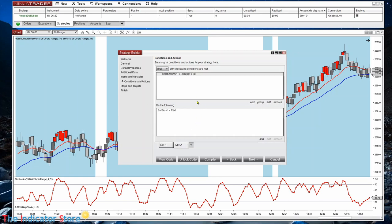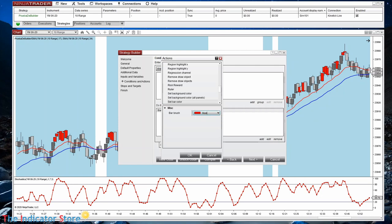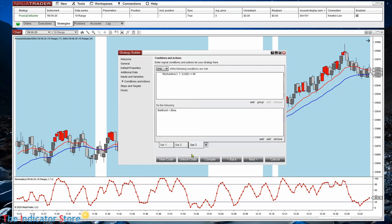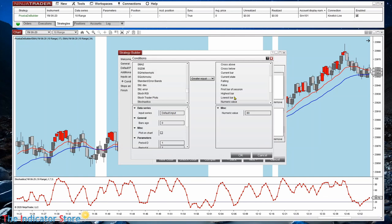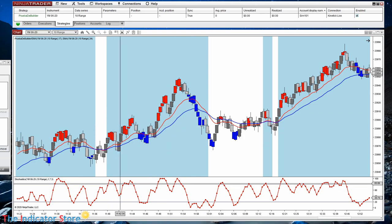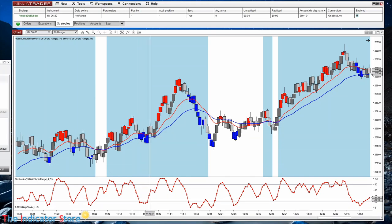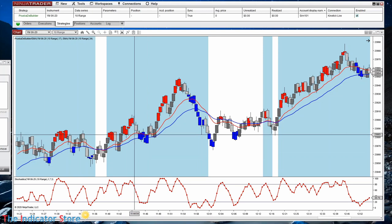To avoid typing everything again, I can duplicate the tab by right-clicking and selecting Duplicate. Now instead of red, let's use blue — those will be long signals. On the stochastic, instead of Greater or Equal, change it to Less or Equal, and the number is 20. If we compile and refresh now we can see the red candles and the blue candles: blue candles appear when the oscillator is below 20.